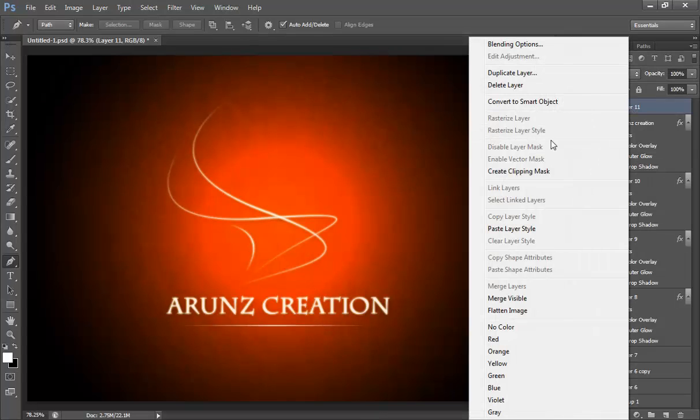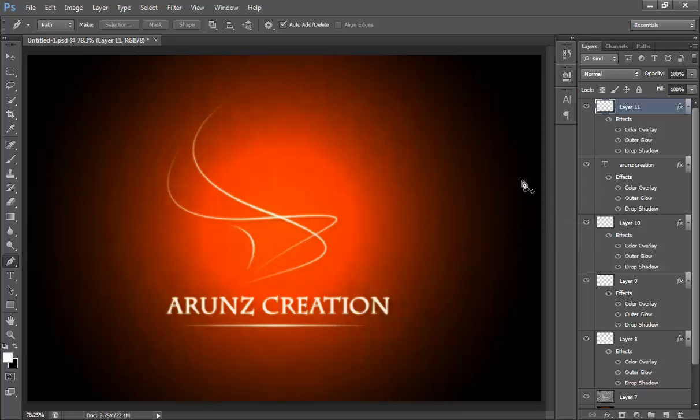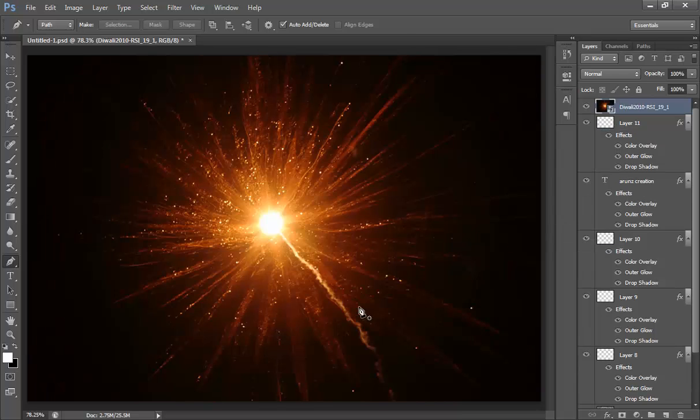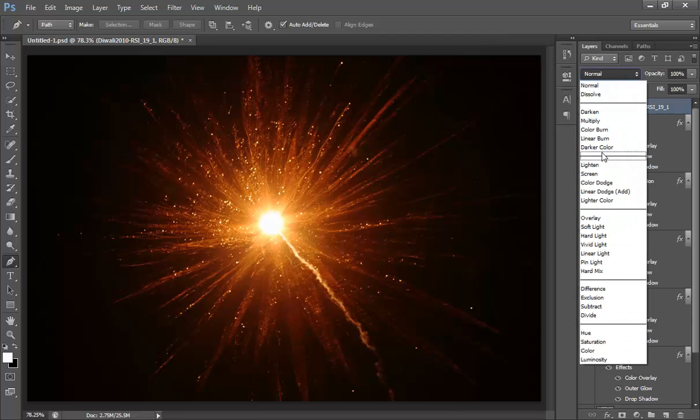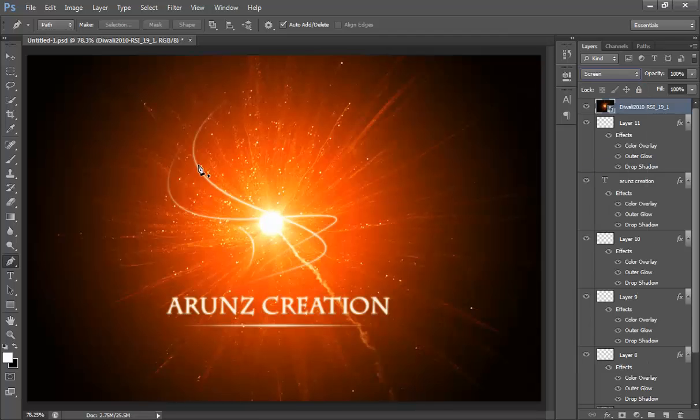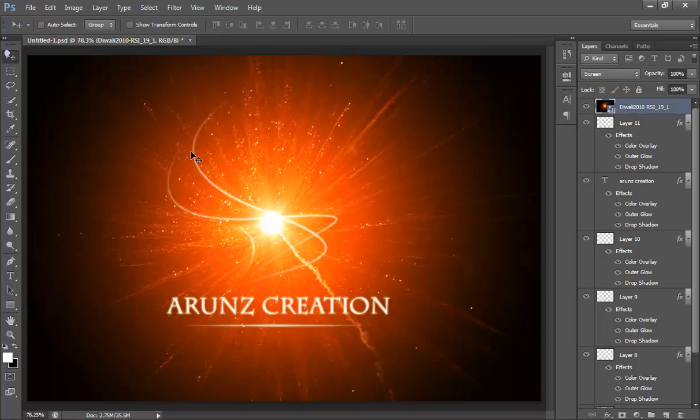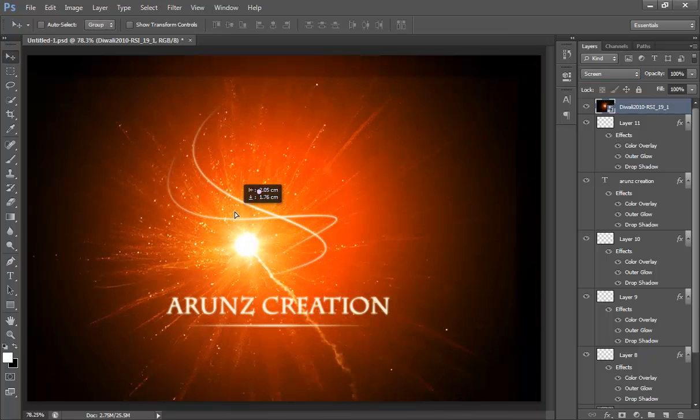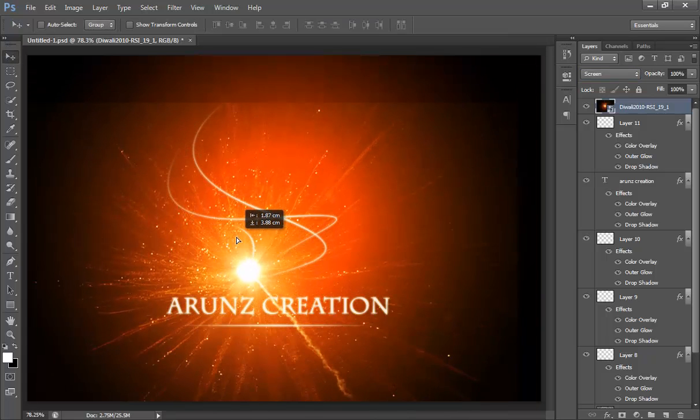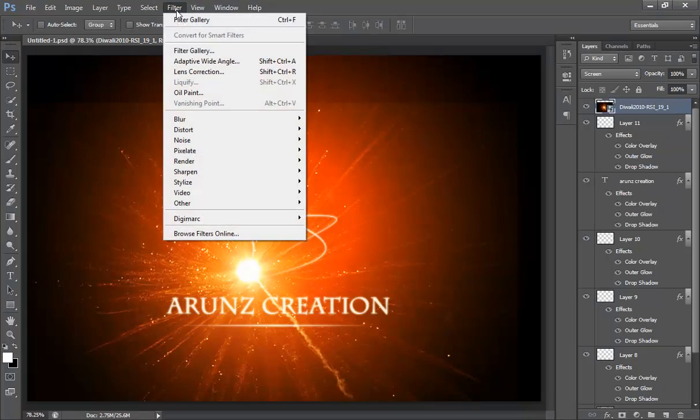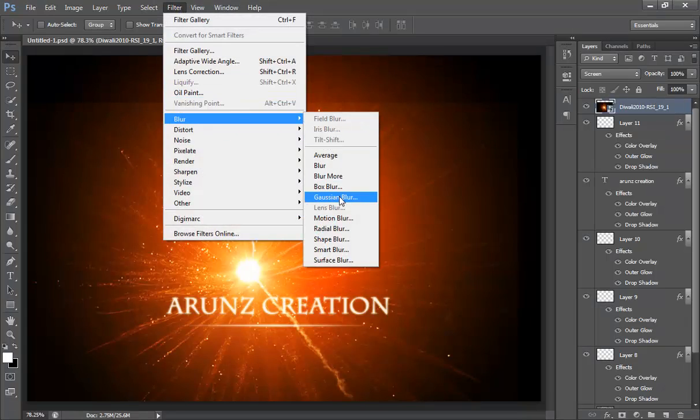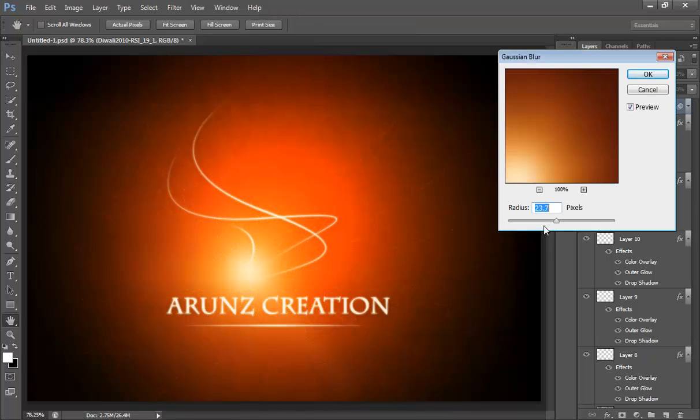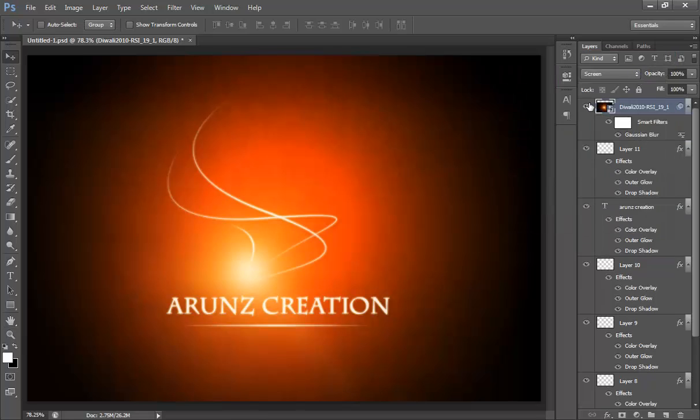Now I want to add one thing. I have this wallpaper starburst. Now I will set its blend mode to screen and position it around this way. Now I will blur it by going to filter, blur, then Gaussian blur. Very nice, it's looking very nice. Click OK. This is before, this is after blur.